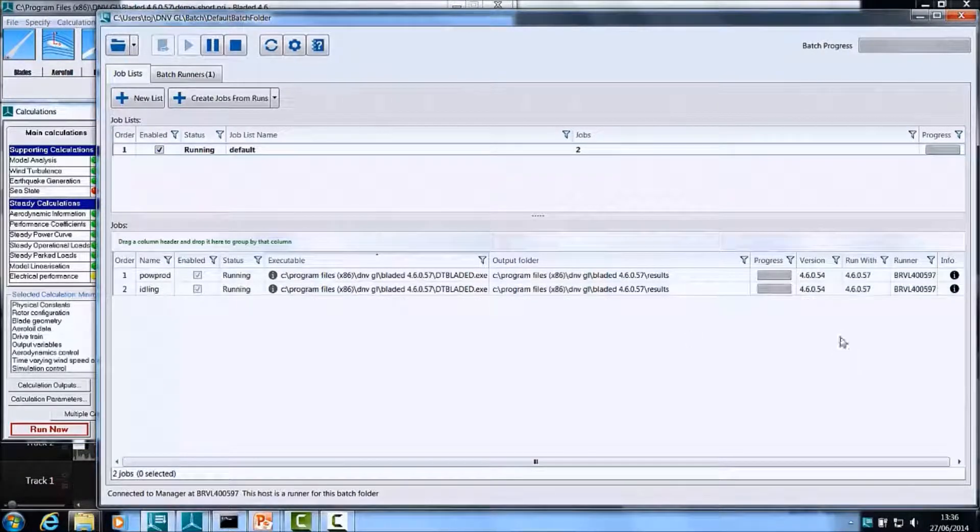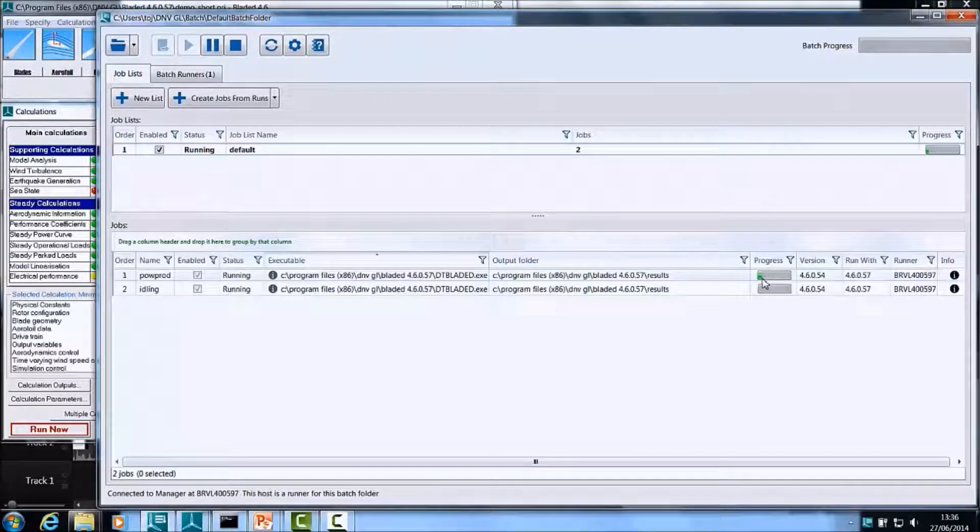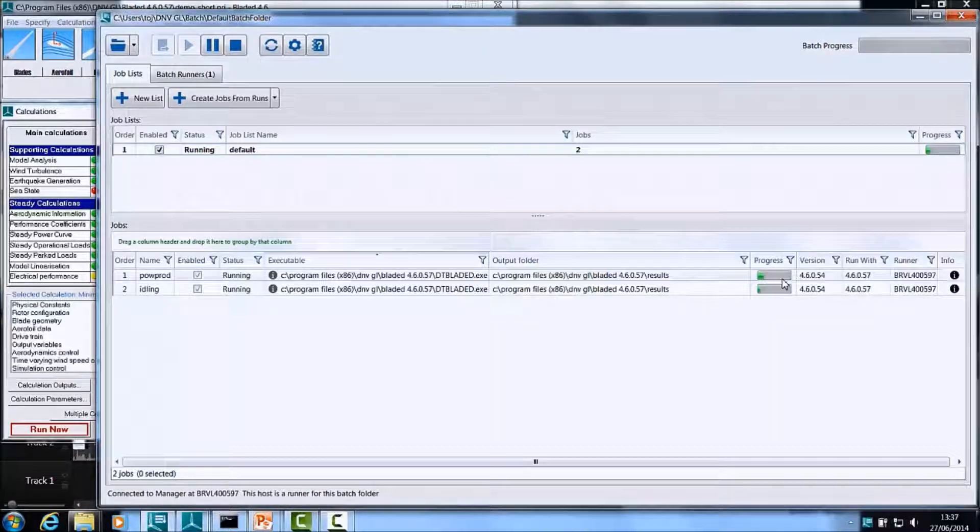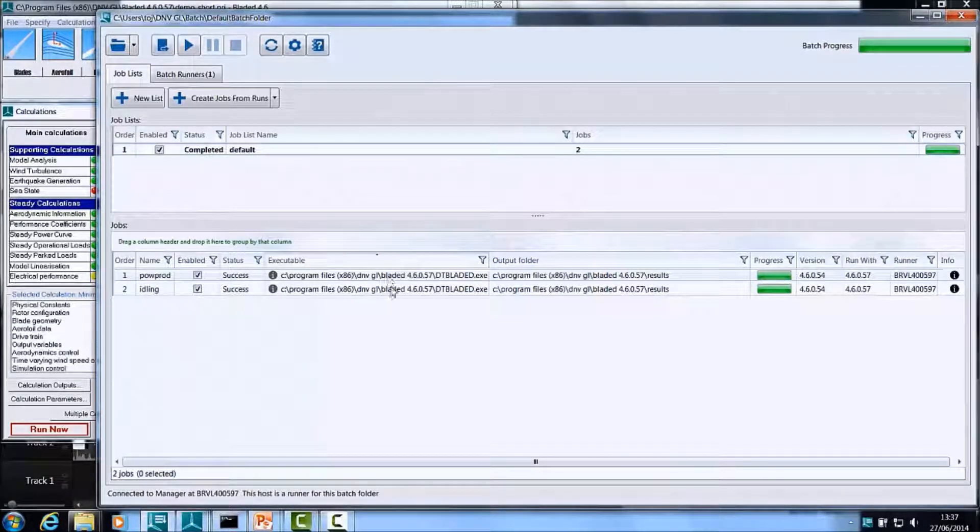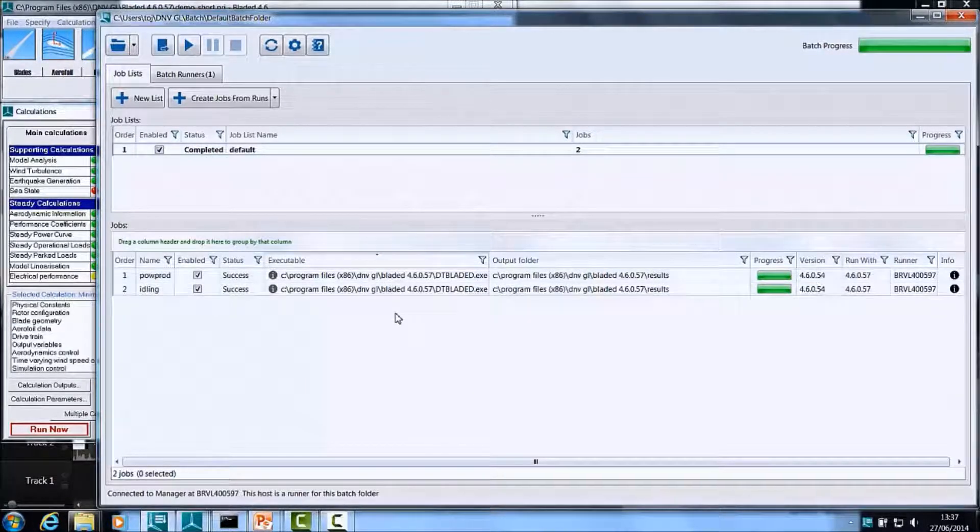As you can see, the progress bar over here is ticking over. And there you go, both your jobs have been processed.